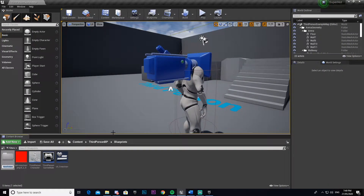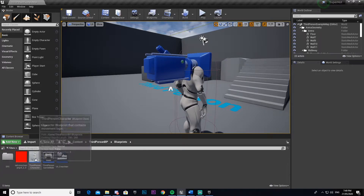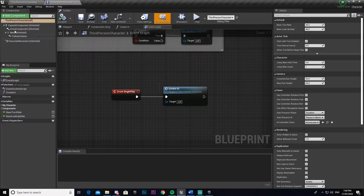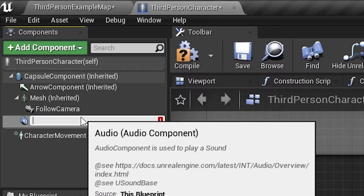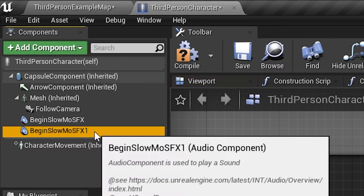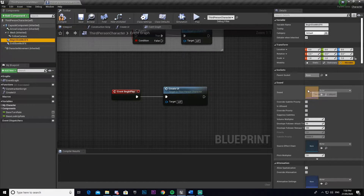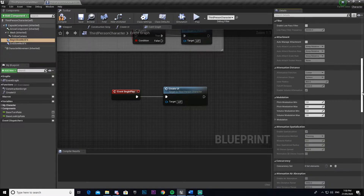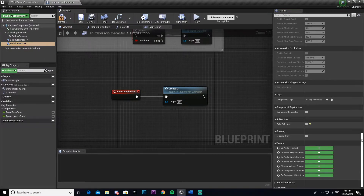To start off, we're going to make a new folder — I'm going to call this 'sfx' — and we're going to import our sound effects into here. These are in the description if you haven't downloaded them already. We're going to add our audio components. We'll call the first one 'begin slow-mo sfx', then copy it and call the second one 'end slow-mo'. Come to the drop-down and select 'begin slow motion sfx', scroll to the bottom, and make sure you turn auto activate off. Then do the same for 'end slow-mo sfx' — auto activate off.